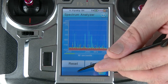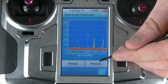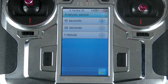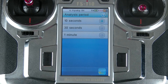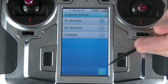At the bottom we've got two buttons: reset, which clears the graph, and period, which is how quickly the system is scanning. If I set it to 10 seconds, every 10 seconds it will have completed a scan of the 2.4 gigahertz range. If I set it to one minute, every one minute it will finish a scan of the 2.4 gigahertz range.